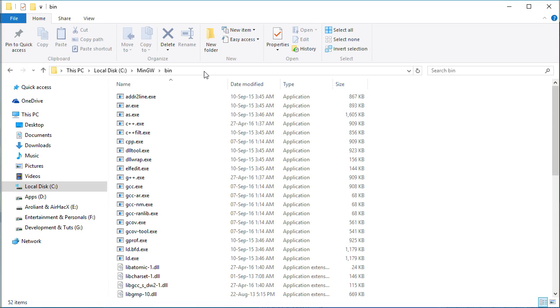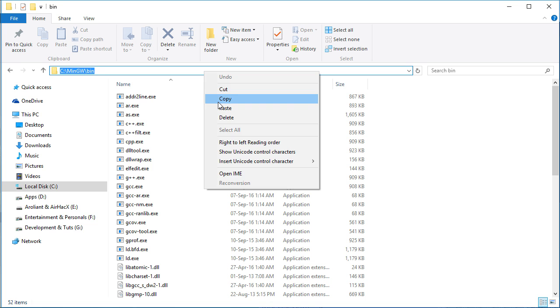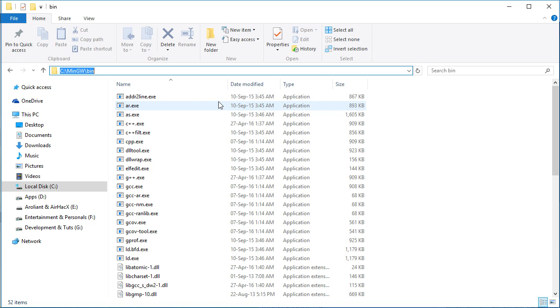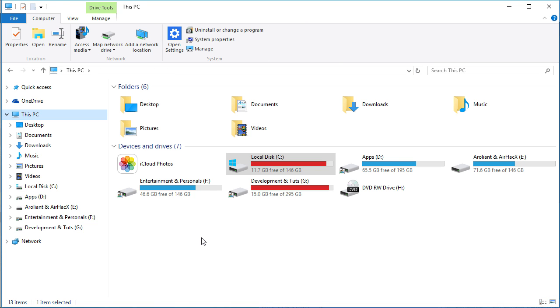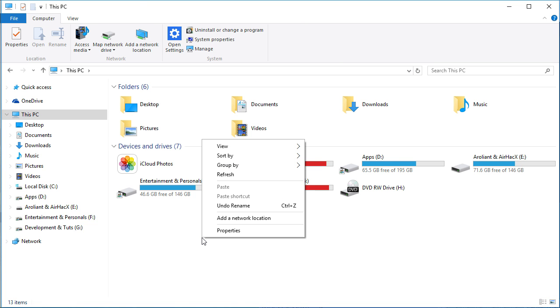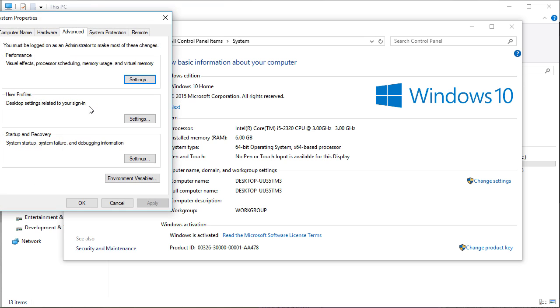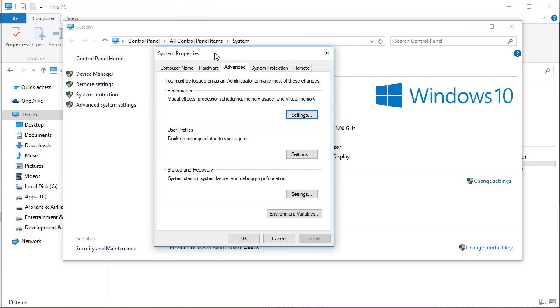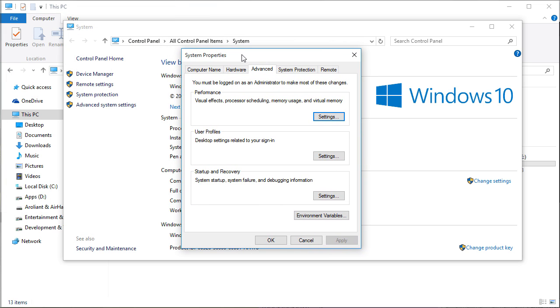Copy the C MinGW bin path and click on This PC. Now right click on the empty area and click on properties. There, choose advanced system settings. It will open the system properties dialog box.